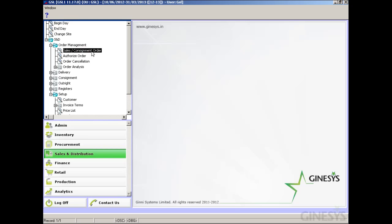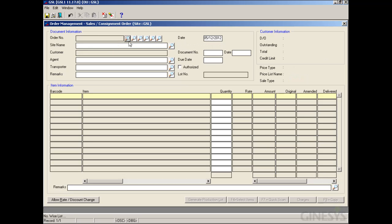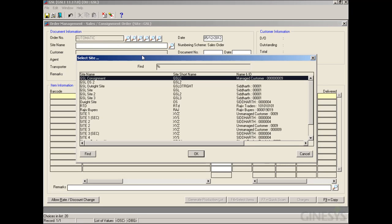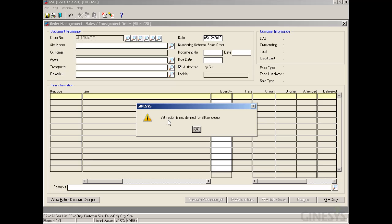Moving back to the Sales Order form, we select the site again and are now able to proceed. One more thing to note: the VAT region should have a VAT rate in all tax groups on the entry date. Let's clear the screen and try selecting a different site with a different VAT region — we select the Haryana site. A message appears: 'VAT region is not defined for all tax groups.'